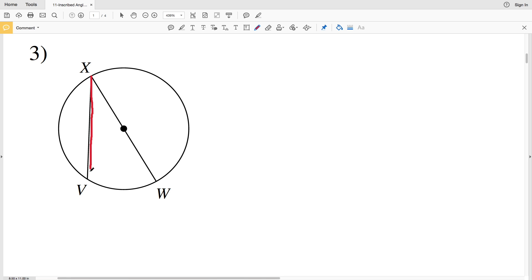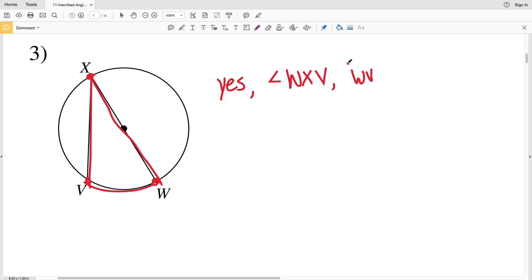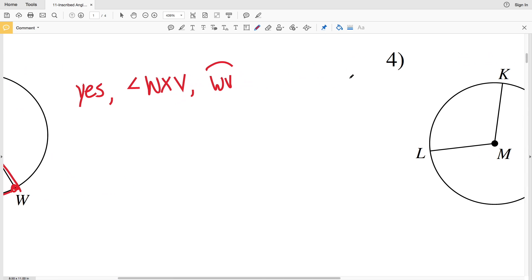In number three, chord XV and chord XW help form our angle and they share the same endpoint, which creates the vertex of the inscribed angle. So yes, this is an inscribed angle and the angle is angle WXV. Because it's an inscribed angle it will form an intercepted arc, defined by the two endpoints that do not form the vertex, so that will be arc WV.